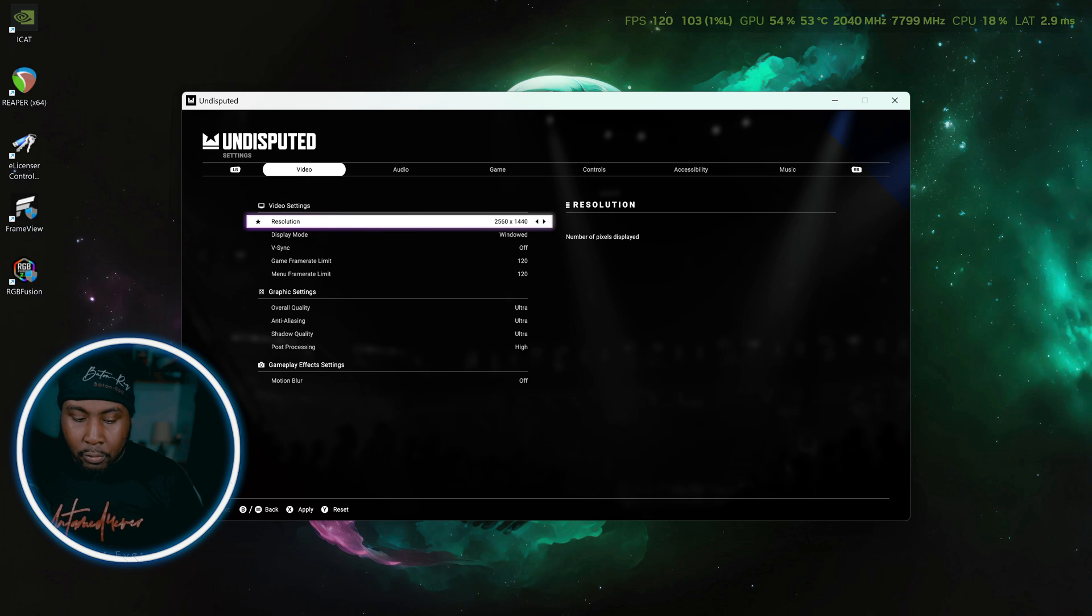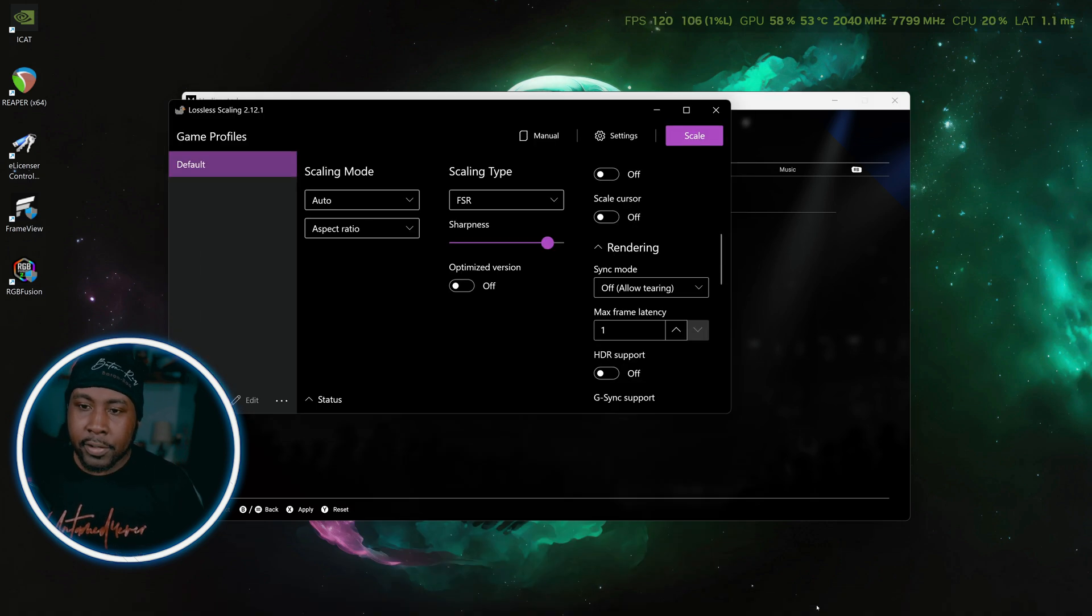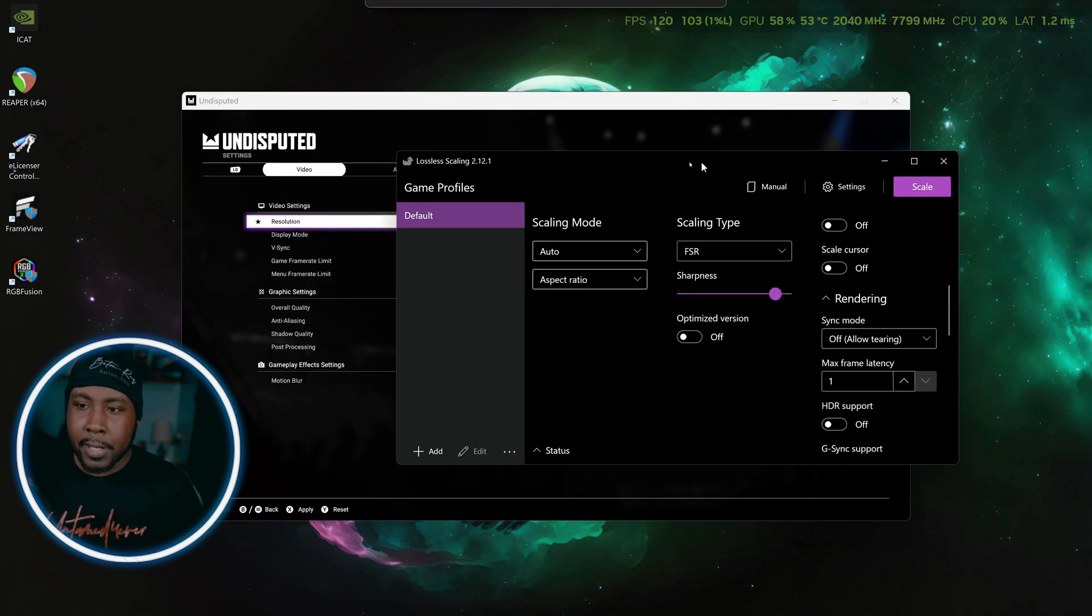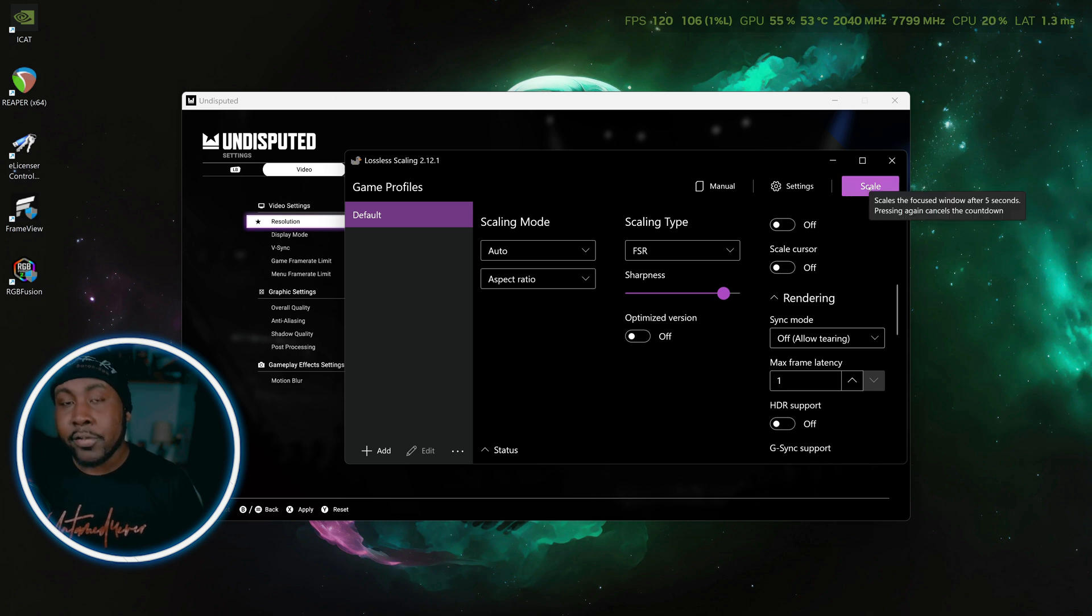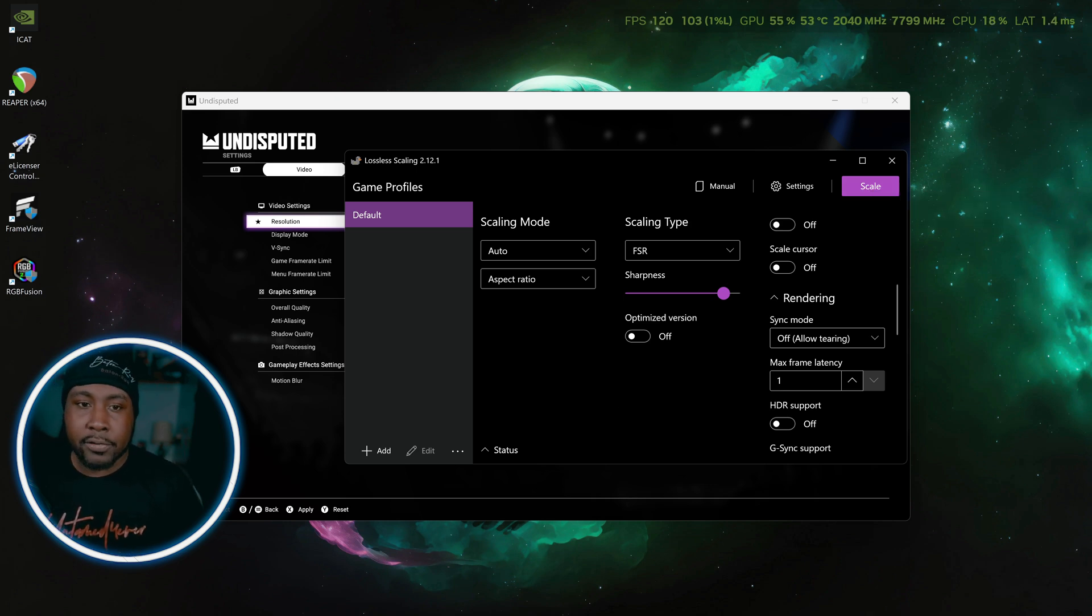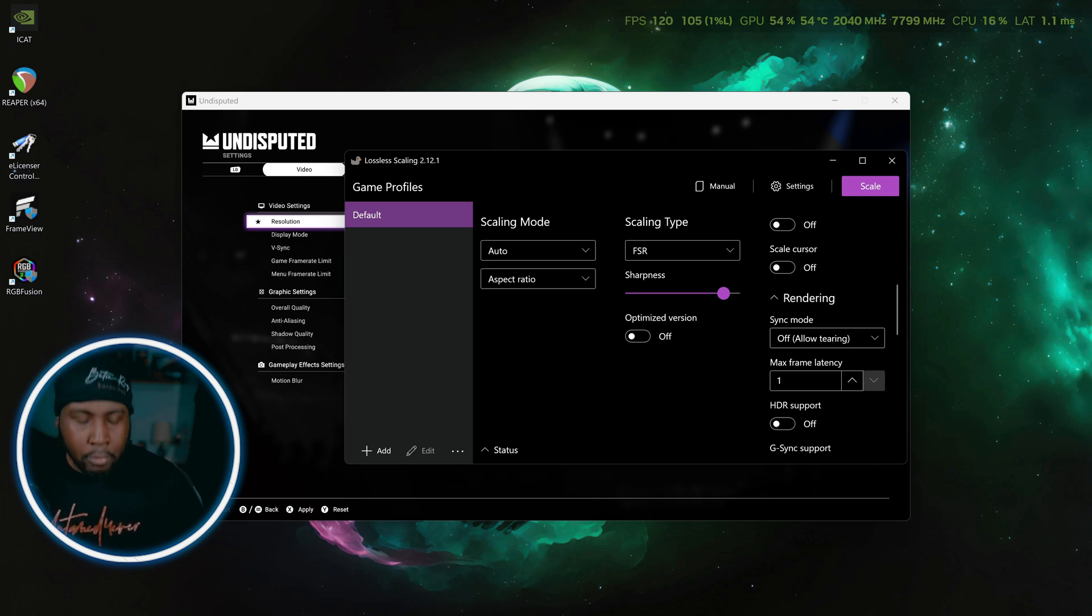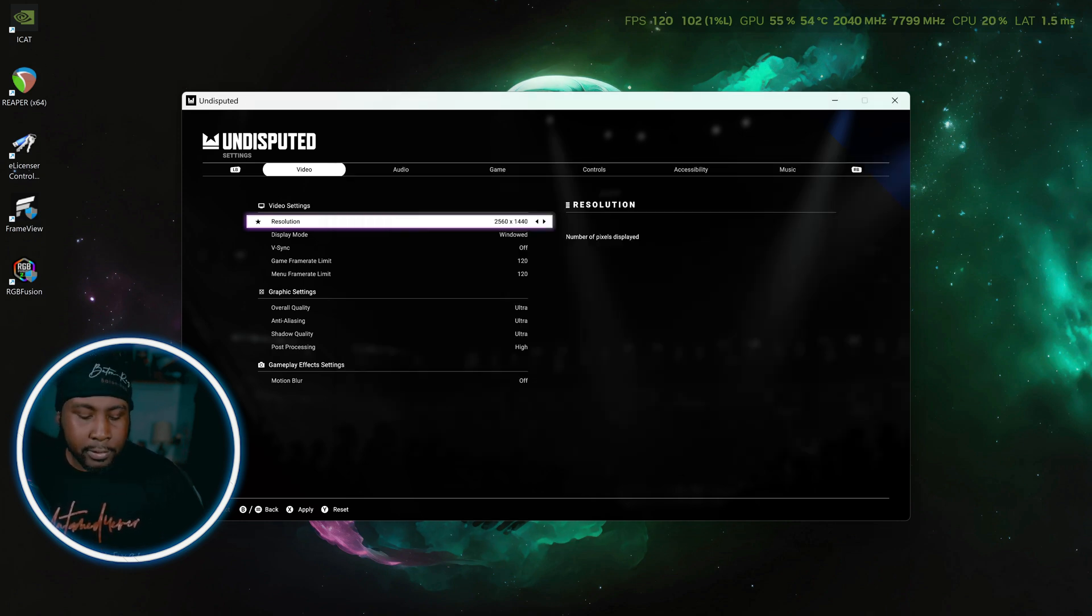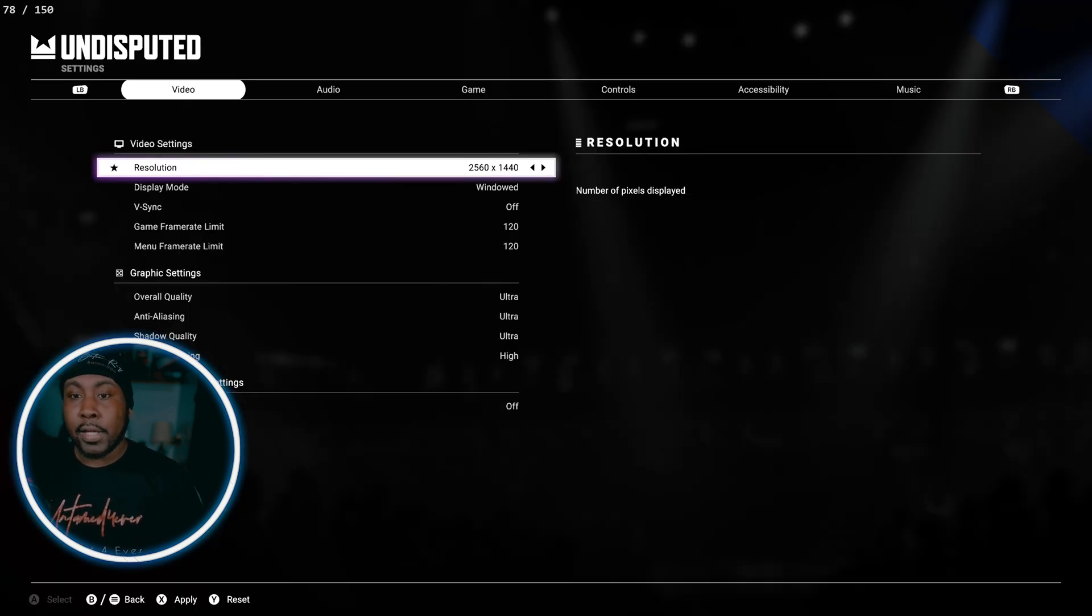Now this is what you want to do. You want to pull up Lossless Scaling and you can press scale, it's going to count down from five and you just click on the window that you want it to scale. But you can press Ctrl+Alt+S, make sure you got the window selected, Ctrl+Alt+S and it scales it up.